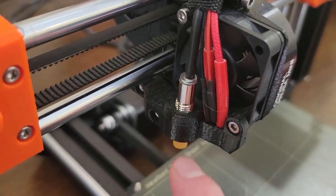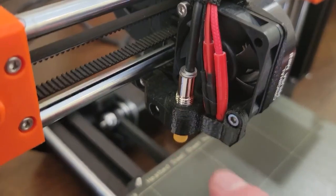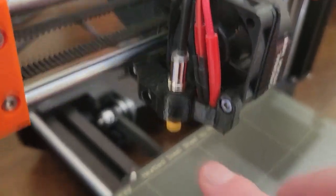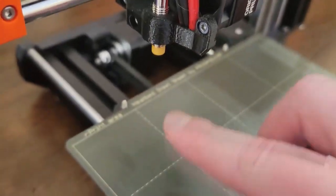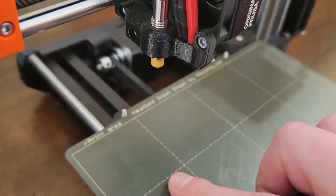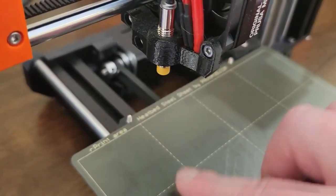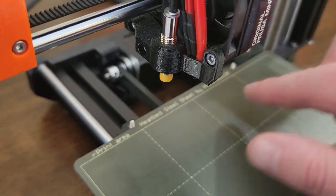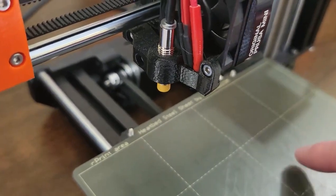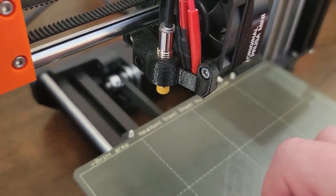And it registers that basically you're too close to the bed. So that's how it automatically calibrates how close it is to the bed.